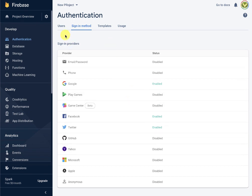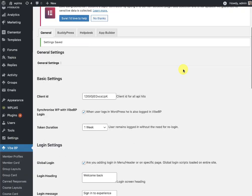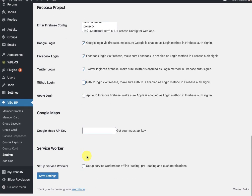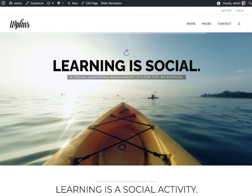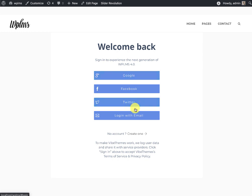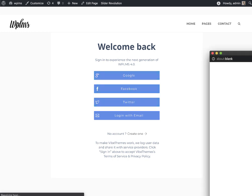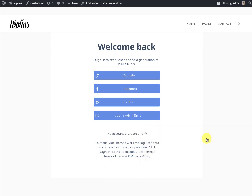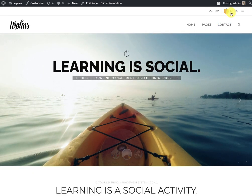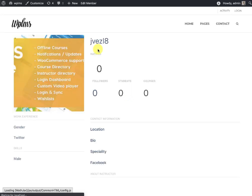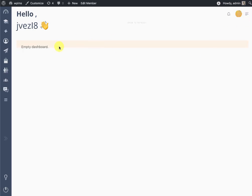Now our social media login integration is ready. We entered the Firebase API key and enabled all the login switches. Testing on the front end, we can see the social login options appear. Clicking one opens the pop-up for login — the callback URL is the Firebase app, which sends the data back to our project. As you can see, I've been logged in directly as the username that was already registered on this site.